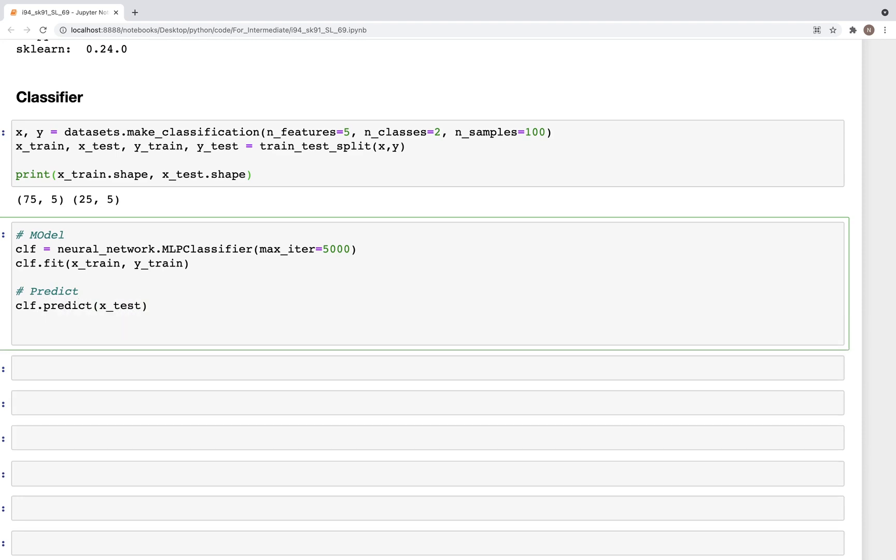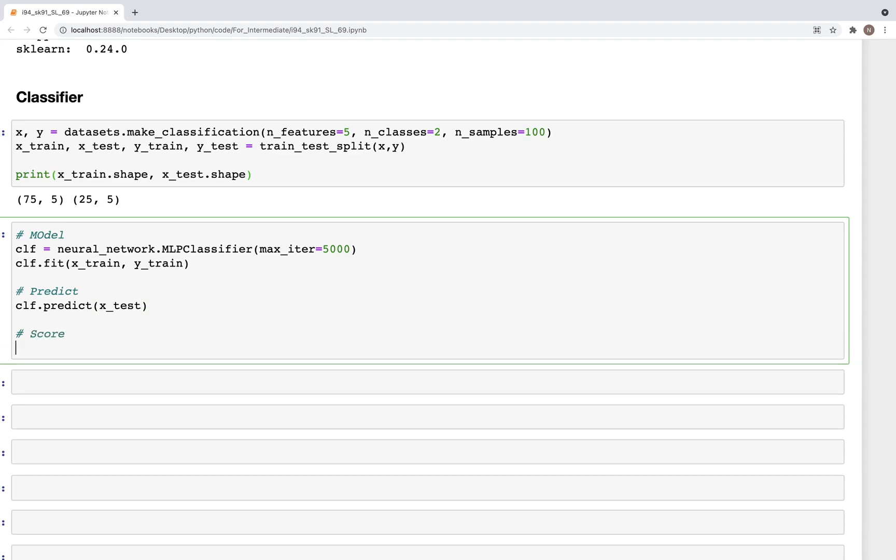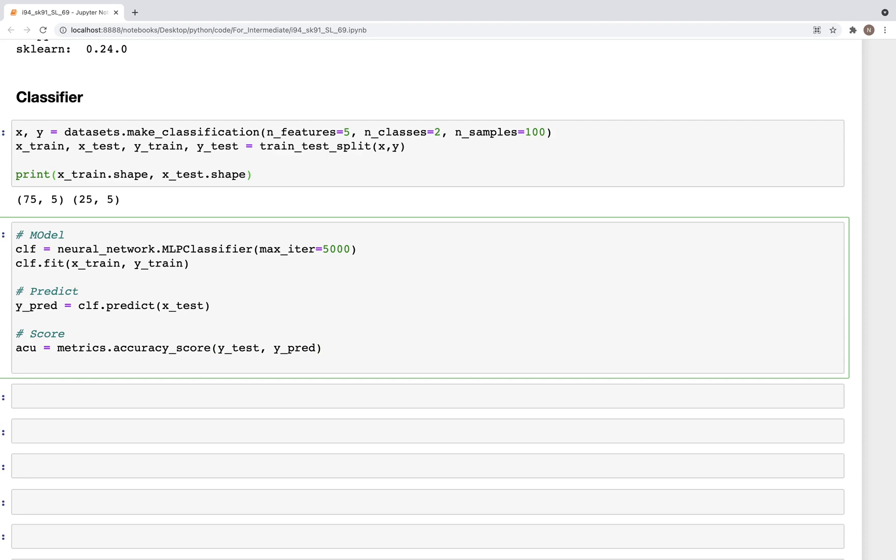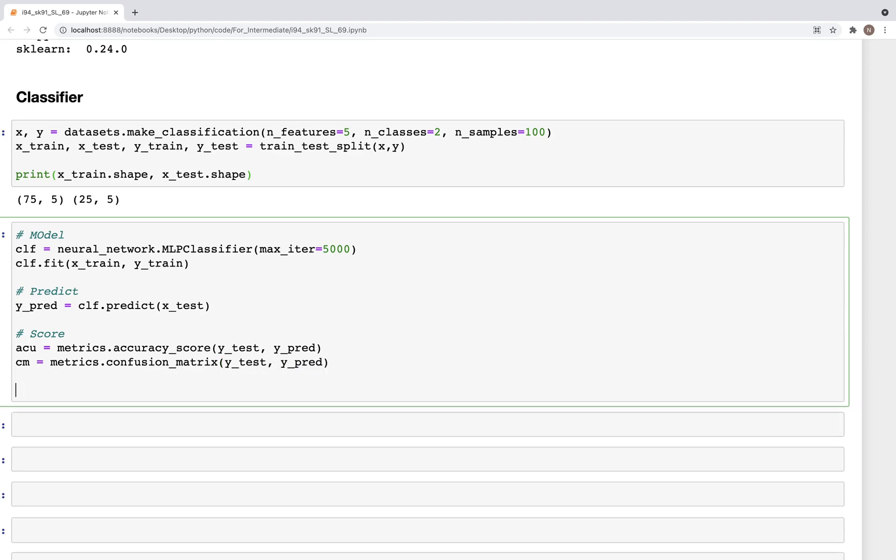So x_test. And finally we can compute the score. Let's say we calculate the accuracy, so metrics.accuracy_score, and this is y_test, y_pred. And for that we need the prediction, so let's save this in y_pred. And then we can get the confusion matrix as well, so metrics.confusion_matrix, and this again would be y_test, y_pred.